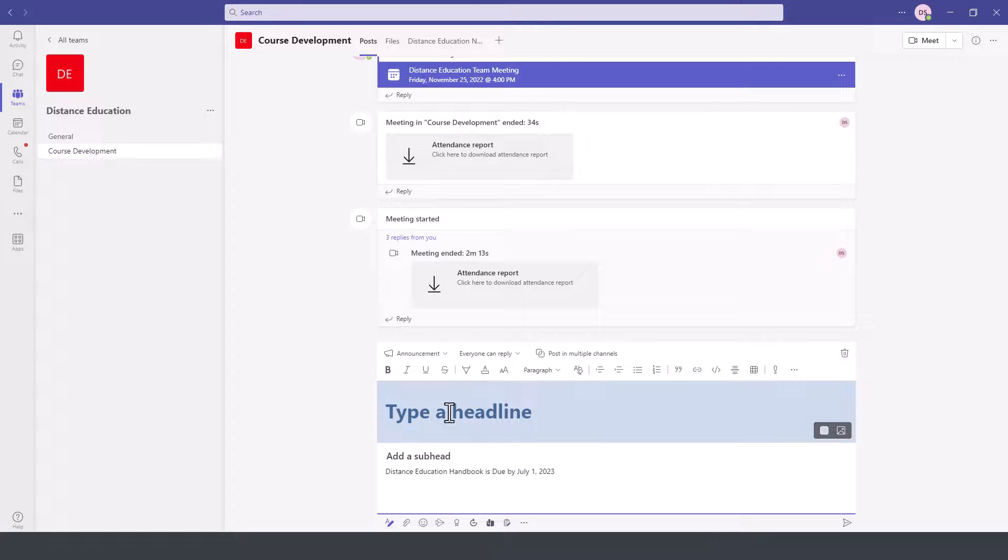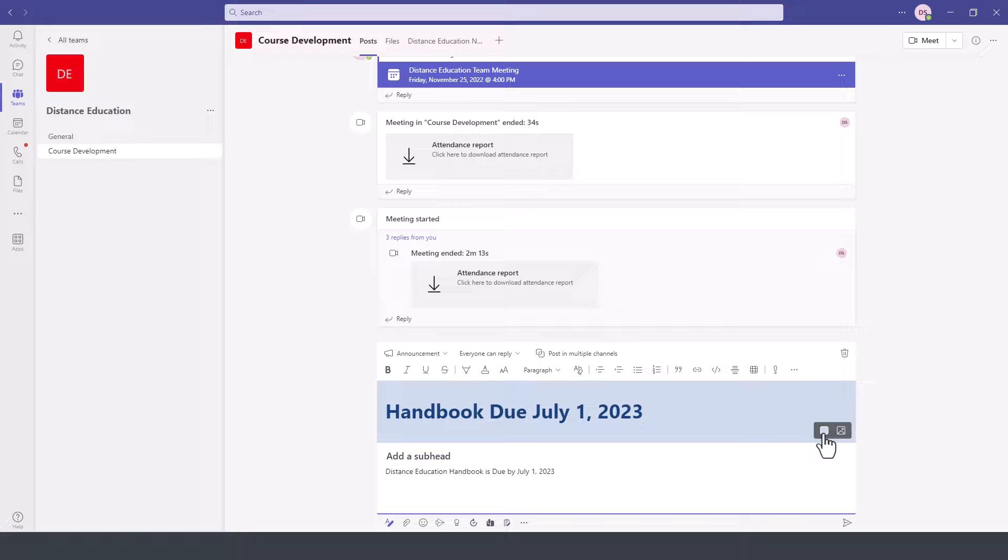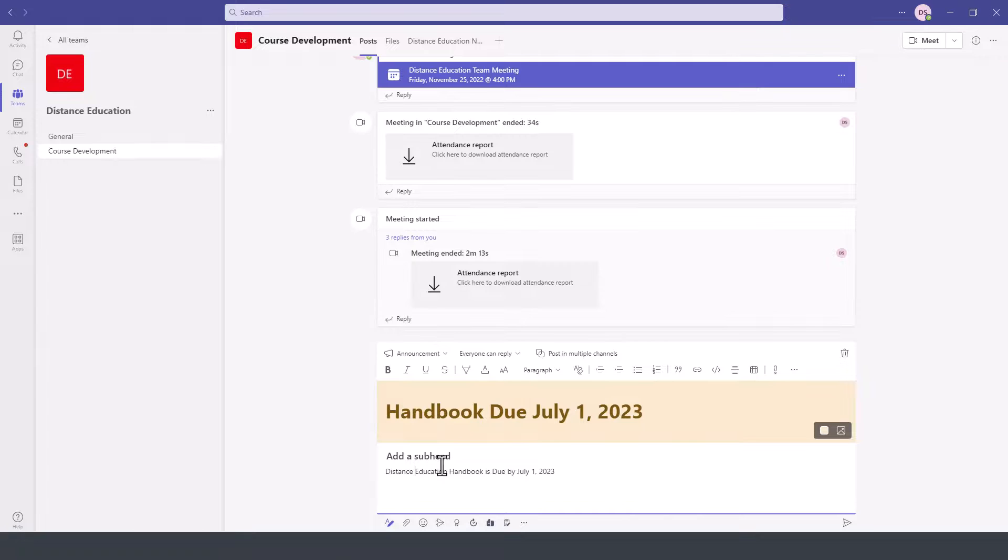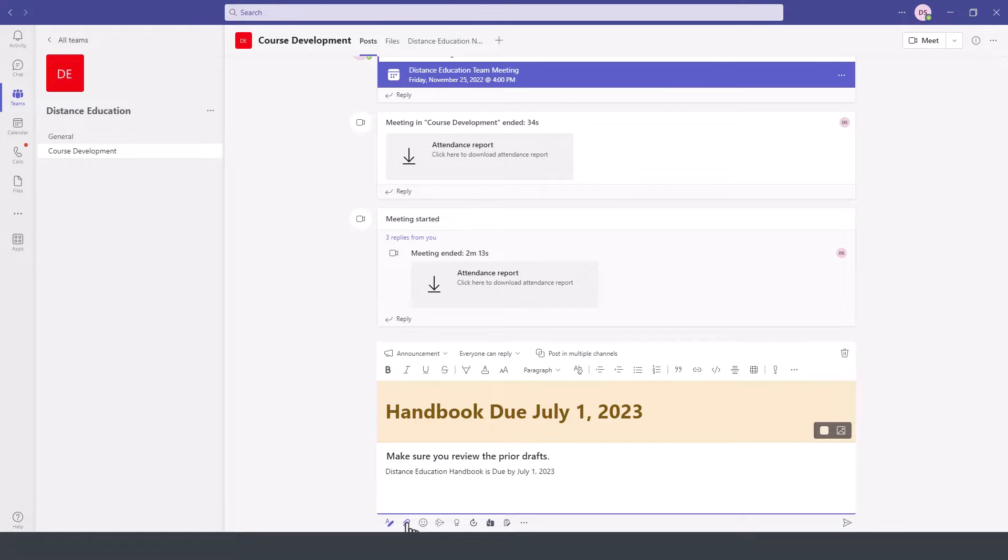Under the Headline option, we can type a headline, and also modify this further by changing the color scheme, by adding an image or an illustration. We can format this and make it a subheading, add file attachments if necessary, and then press Send.